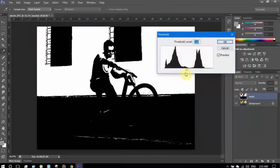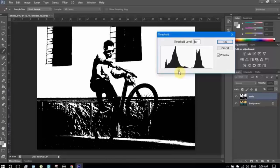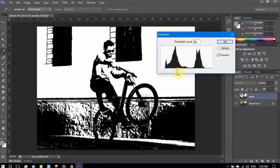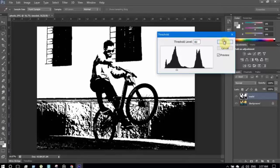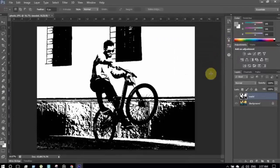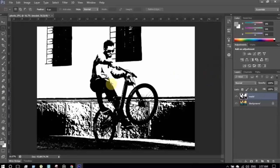I'm selecting Threshold and you can see what happened to this image. By adjusting the threshold level we can obtain the black color for our shadows. I have selected 80, but it can be anything depending on the image's lighting, color, etc.